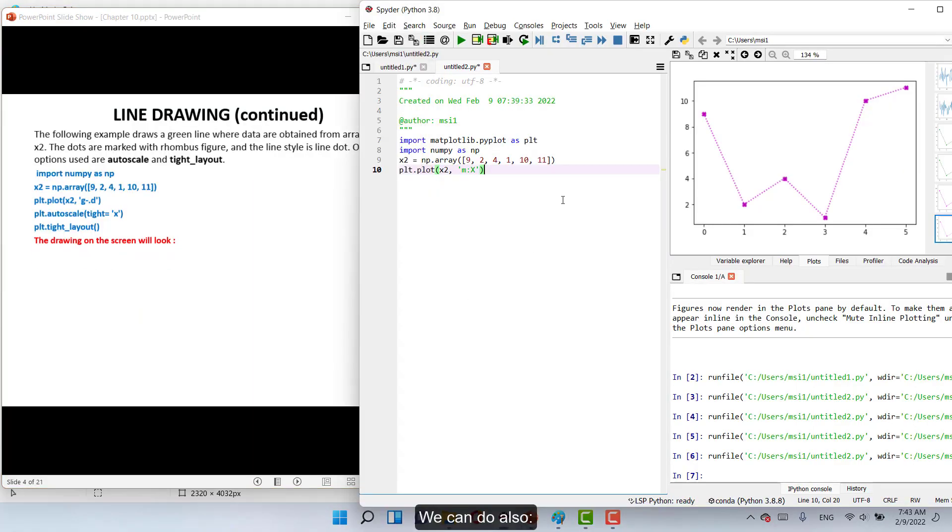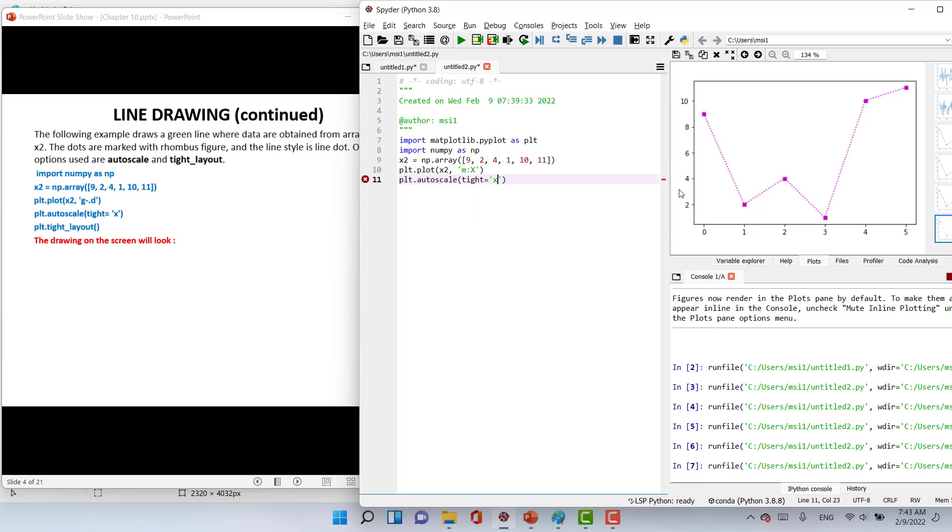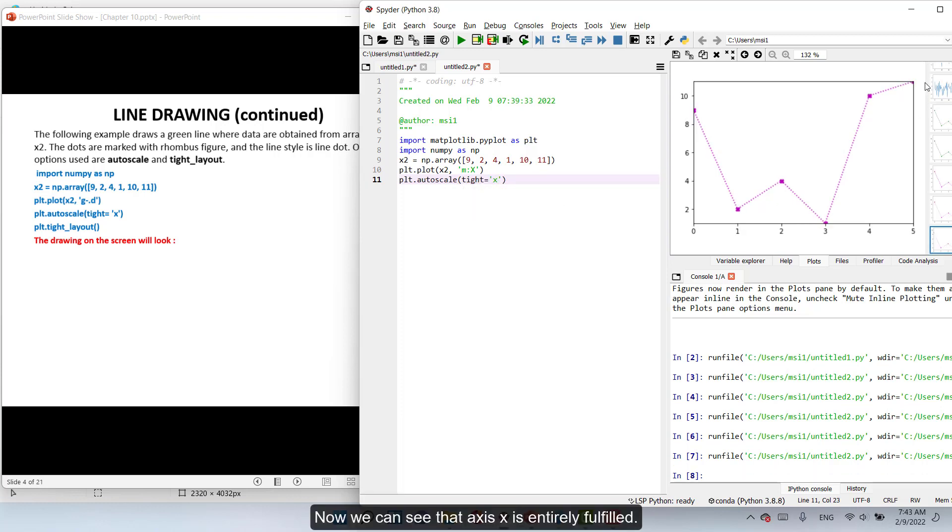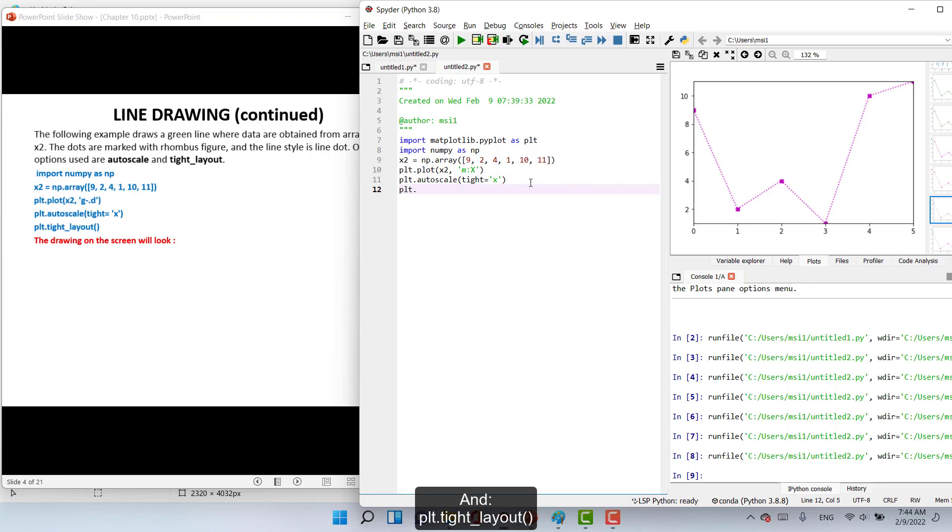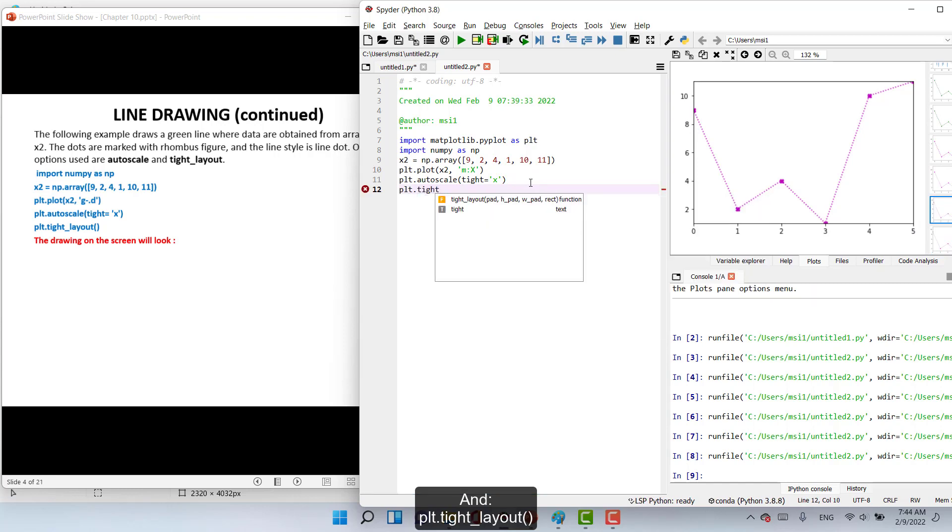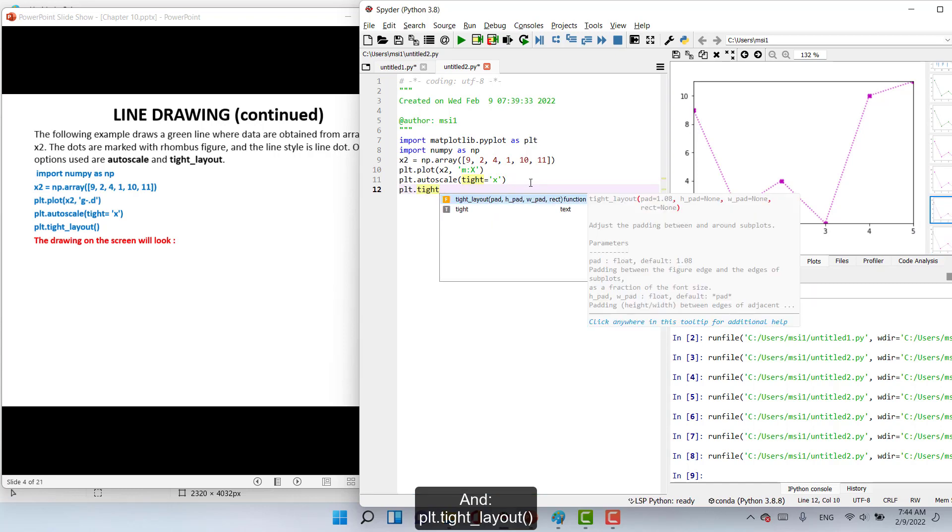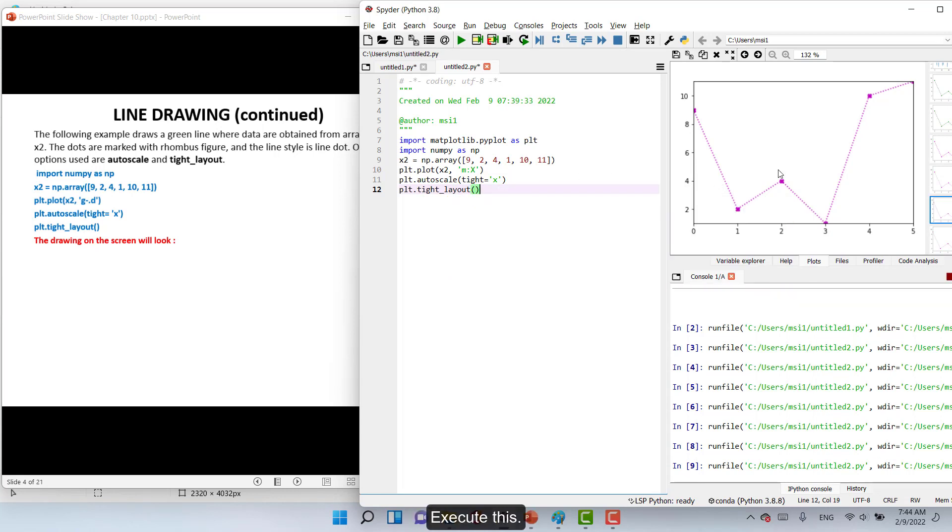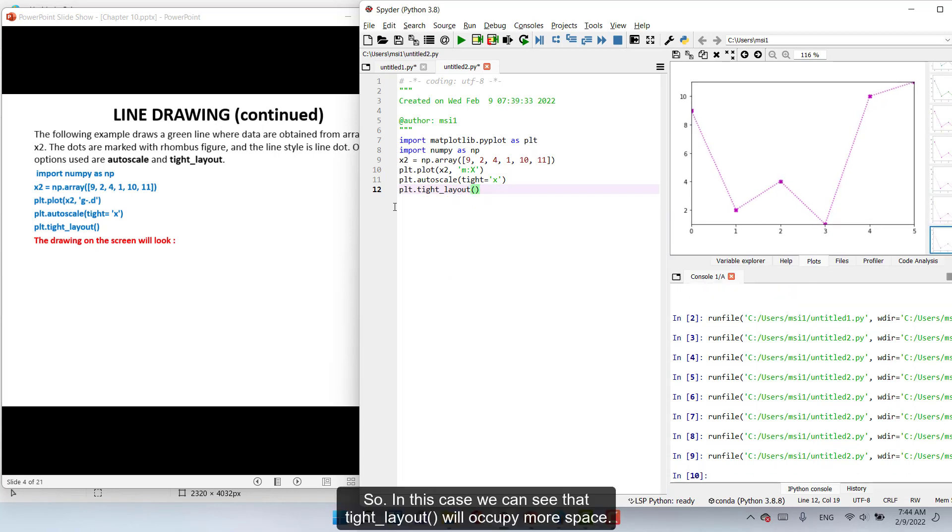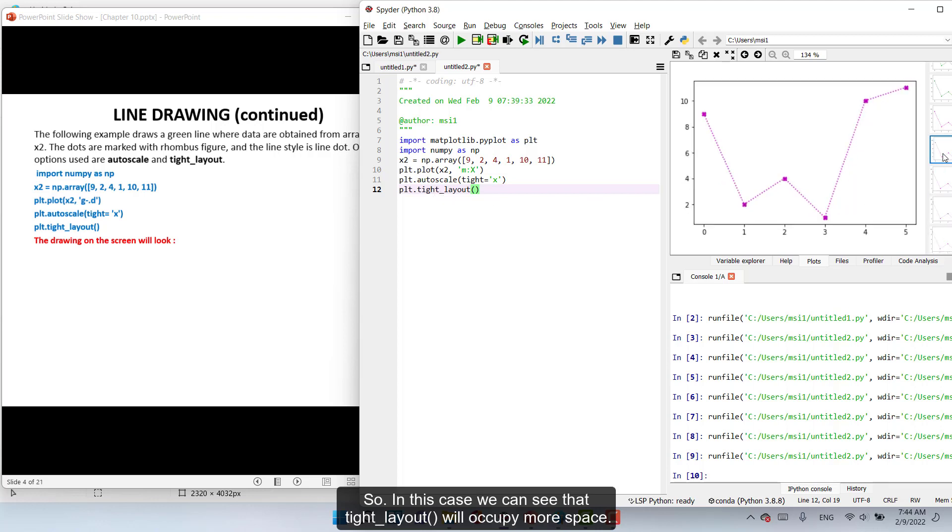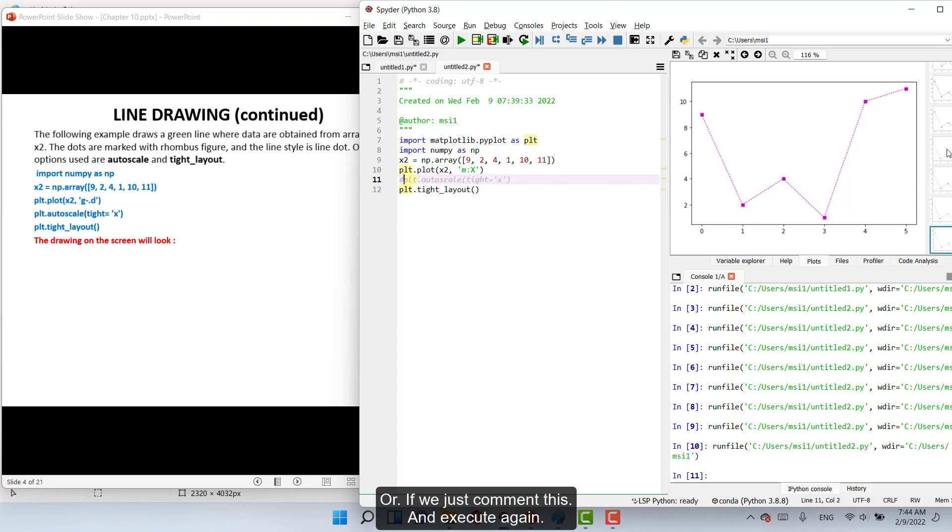We can do also plt.autoscale, type equal X. Now we can see that axis X is entirely fulfilled. And plt.tight_layout. Execute this. So in this case we can see that tight_layout will occupy more space. If we just comment and execute again, we can see there's more space.